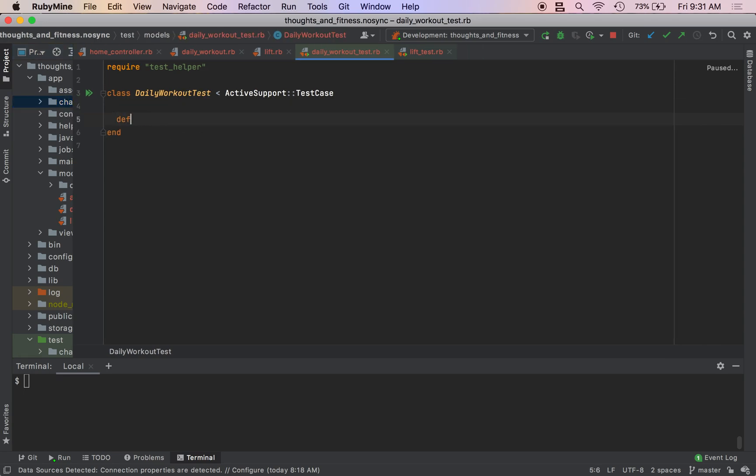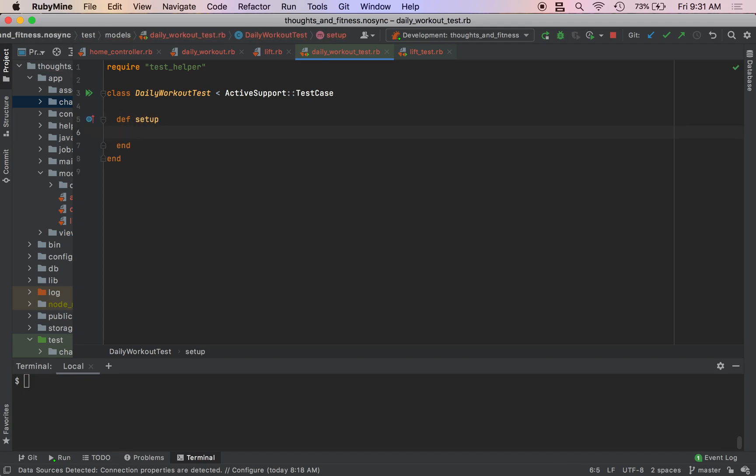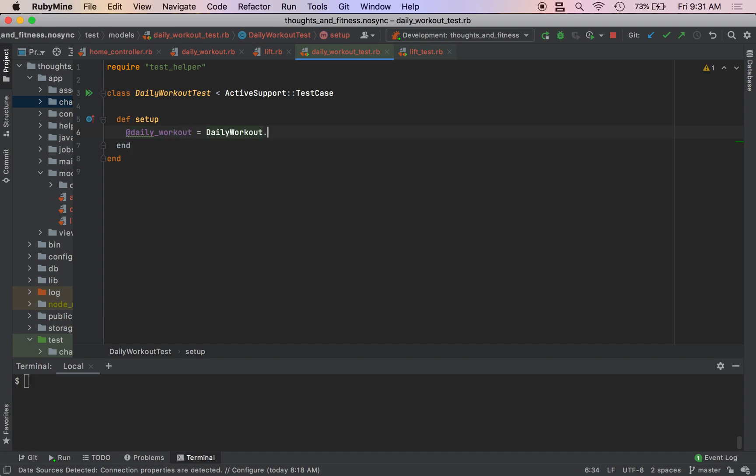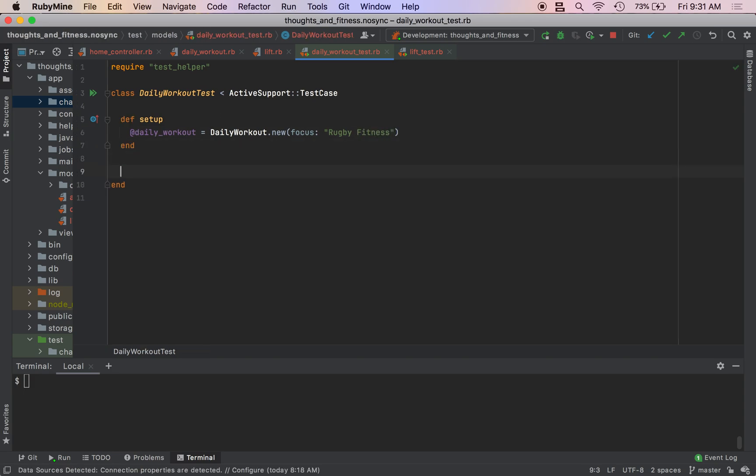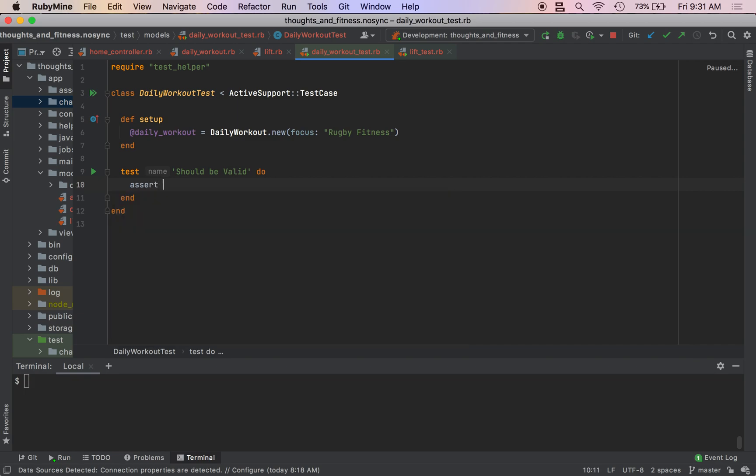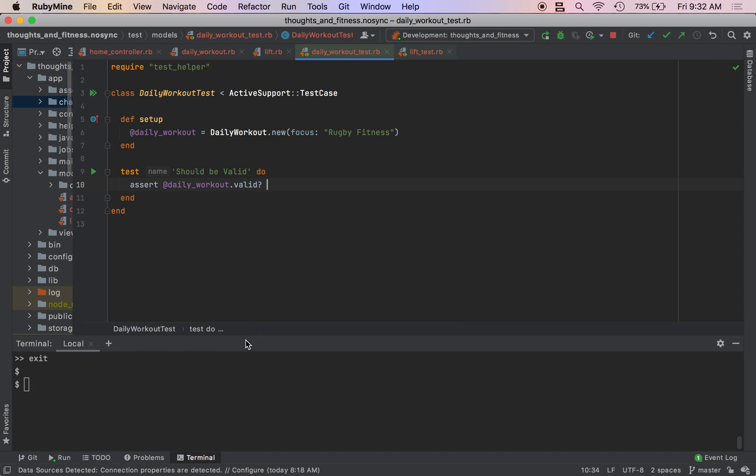This was created when we created our model. So we can do def setup. We're going to set it at daily workout equals daily workout dot new. And then our focus is going to be set to rugby fitness. And then we're just going to do this. We're going to do test should be valid do assert at daily workout dot valid question mark.